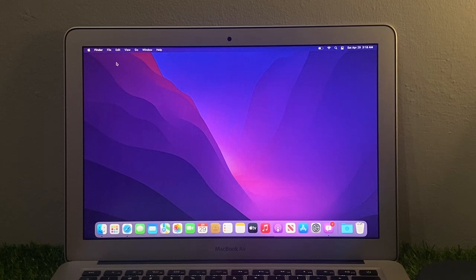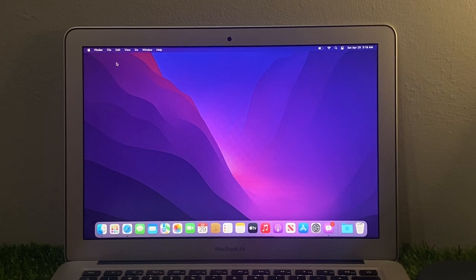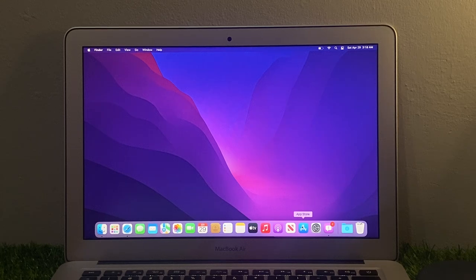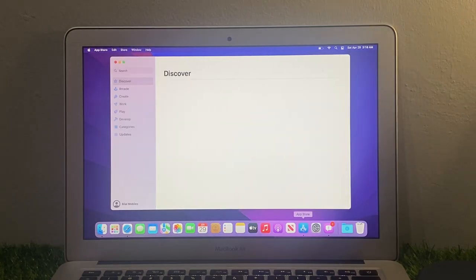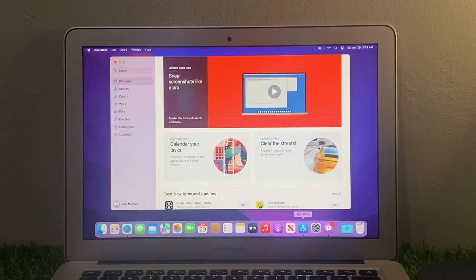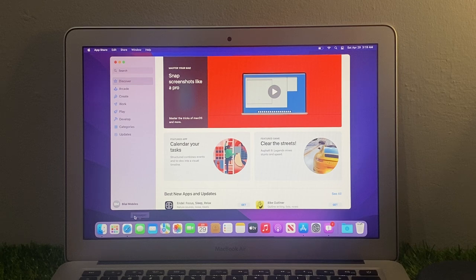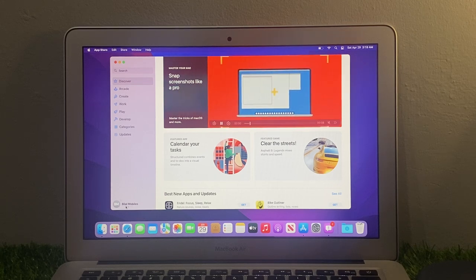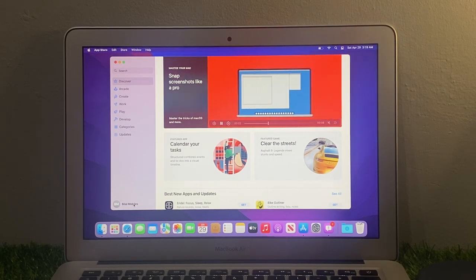So guys, without wasting your time, let's start this video. Simply launch the App Store app on your MacBook. MacBook App Store is here. Tap on the profile icon in the bottom corner and tap on it.